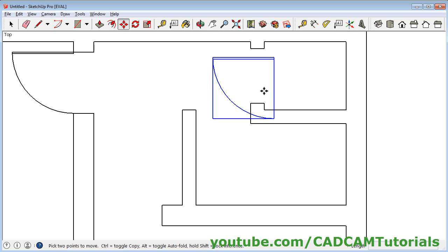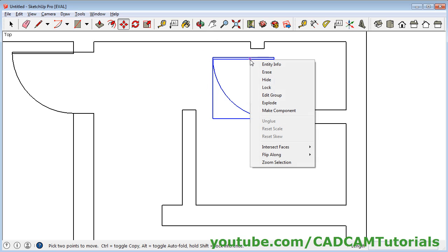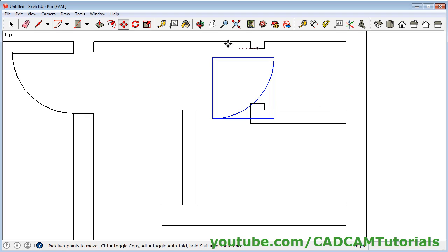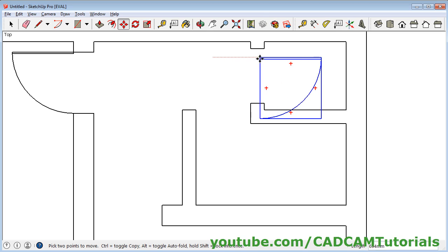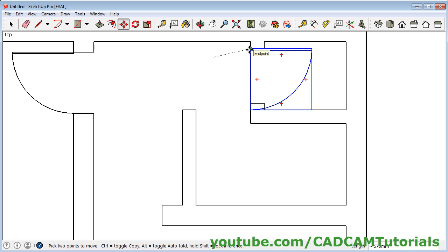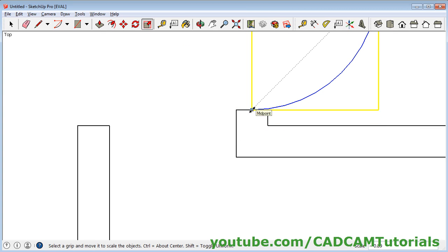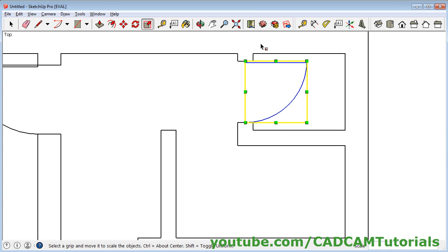Then we want it again on the opposite side — right click on it, click on Flip Along, and click on Group's Red. Then give this point — the Move command is already running — take this end point and place it here. We need to scale this object, so we will place it here to make it easy to scale. Then click on Scale, take this point, and once it shows Midpoint, click there. Then click on Select and click outside. We can keep it at midpoint.